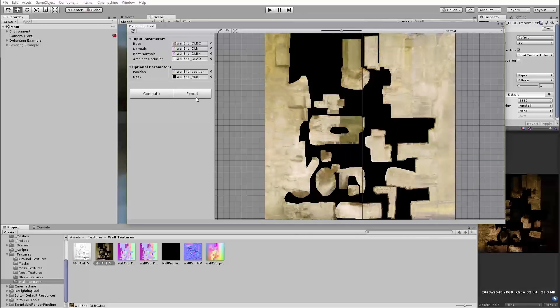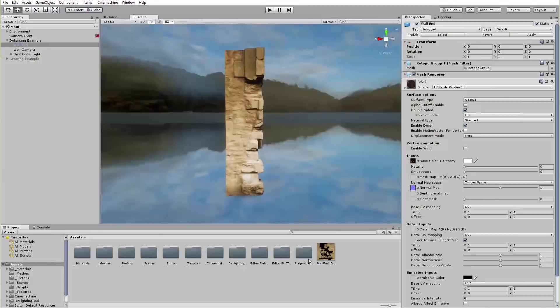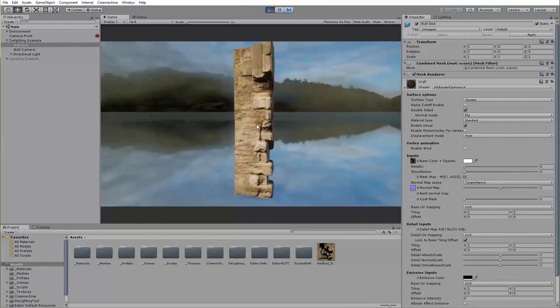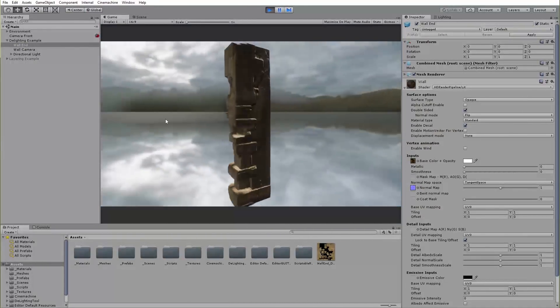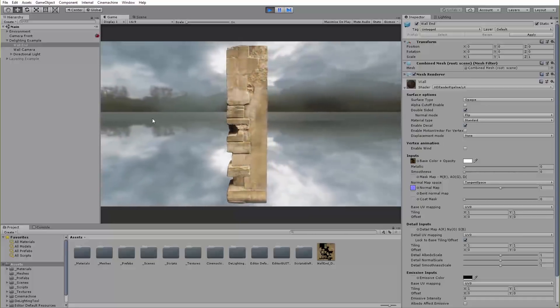After exporting the new texture, you simply have to reassign it to your material. Now that all of the baked lighting has been removed, the object reacts more realistically to the lighting in your scene.